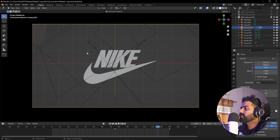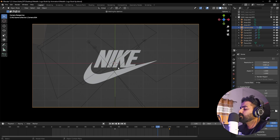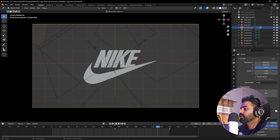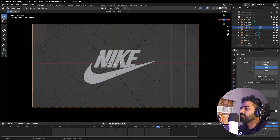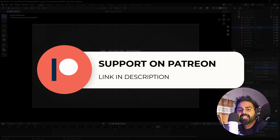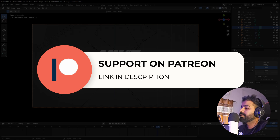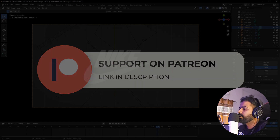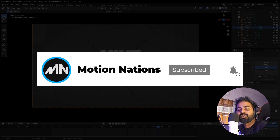This is how you can create these kinds of animations. The best part is you don't need any simulations — just two modifiers: Displace and Boolean. You can use this technique to reveal any logo or text. The project files for this tutorial are available on Patreon. I hope you learned something from this one — my name is Abhishek, and I'll see you in the next one.